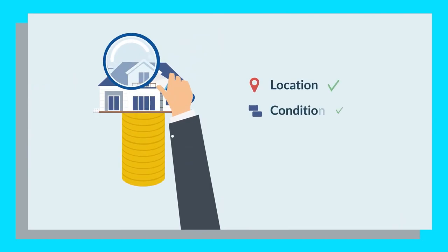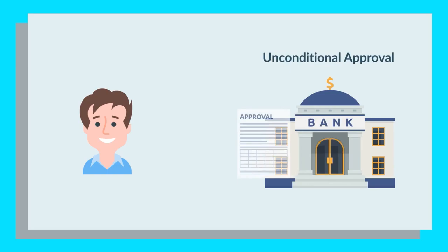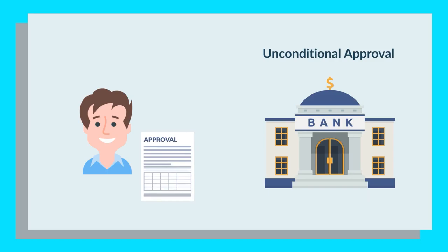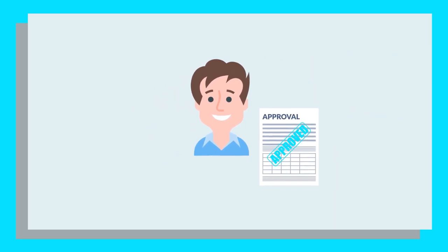After the valuation, subject to meeting all the lender's requirements, the lender will generally give you unconditional approval on your loan. This is when the lender has everything they need and can confirm that they are willing to approve your loan. They will issue a letter confirming their approval, so at this stage you can relax.